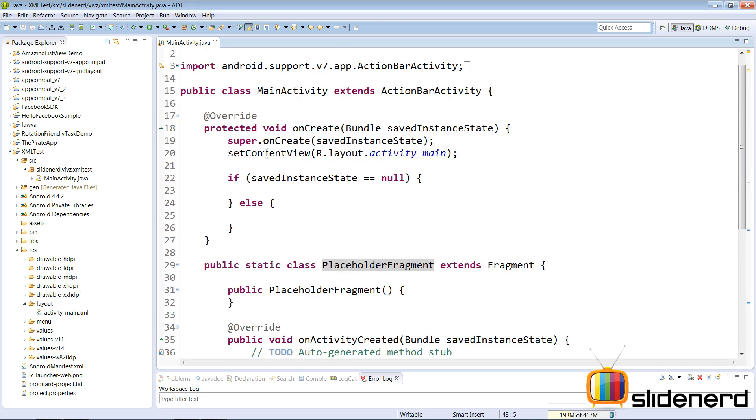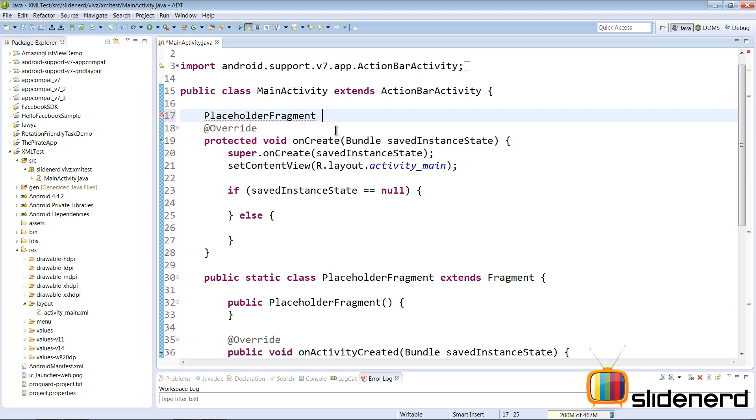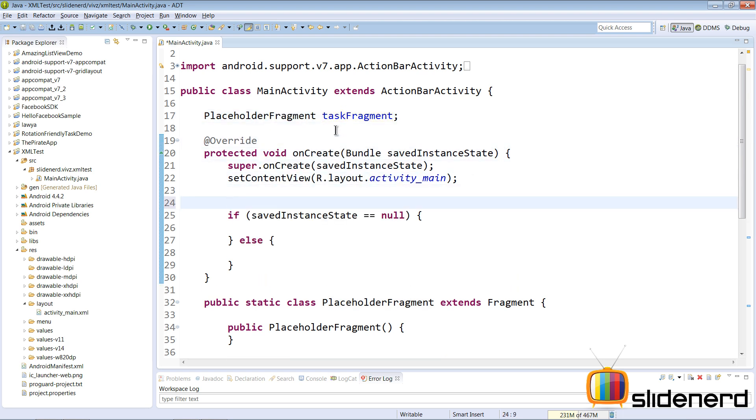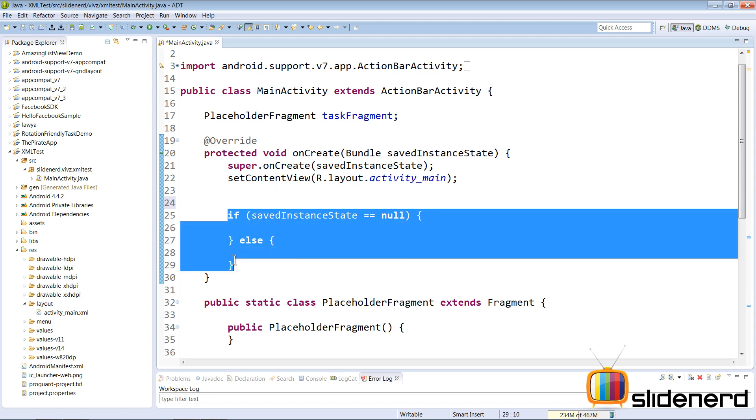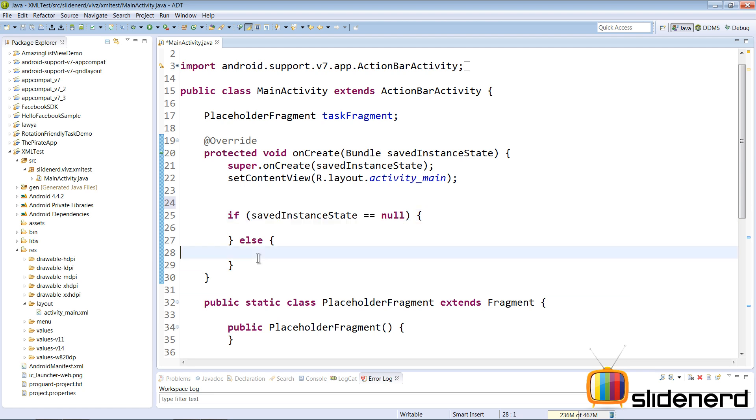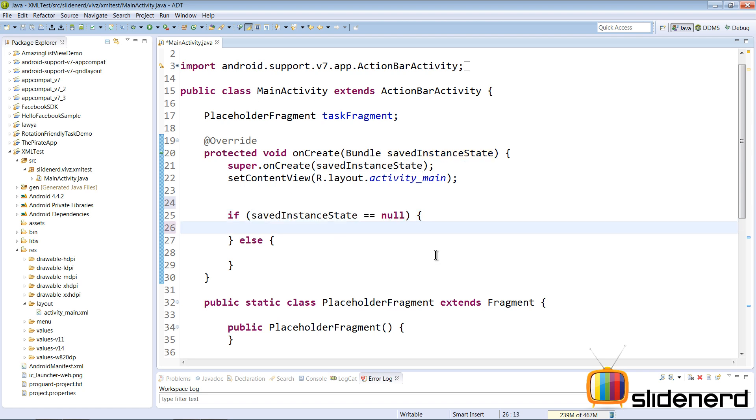So first I'm gonna create the placeholder fragment reference here. I'm gonna call it taskFragment. And I'm gonna go here, initialize it. Now initializing is again a little tricky. If you remember, I have an if else statement here which says if savedInstanceState is null or else. Now if savedInstanceState is null, when does that happen? It happens when the first time your main activity is started. So this is the time when I wanna initialize this by saying taskFragment equals to new PlaceholderFragment.